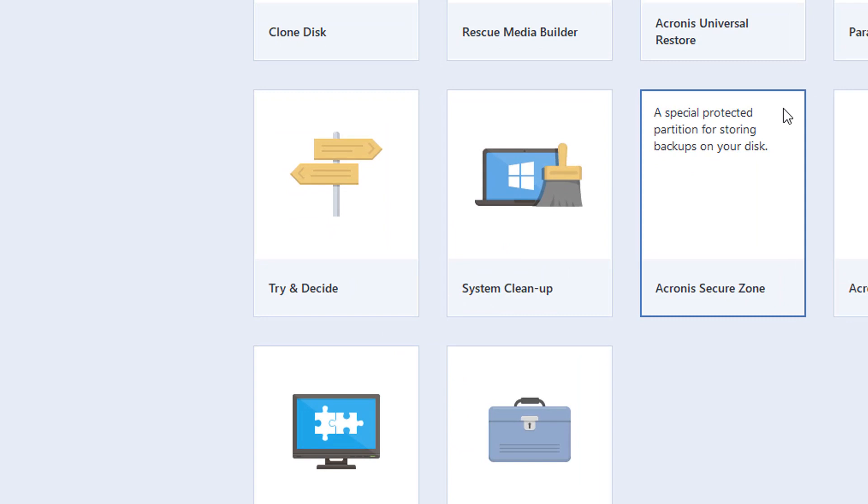This is a special protected partition for storing backups on your disk. You take your drive that has your operating system, which is the C drive usually.